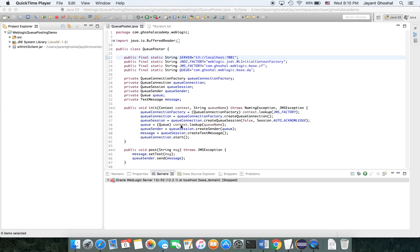Hello, folks. In this session, we are going to create a program that is going to essentially read messages from the WebLogic JMS queue and bring the message into the program and print it.